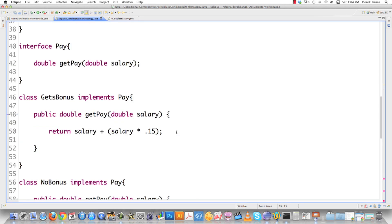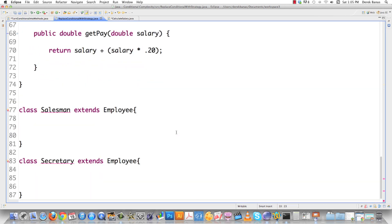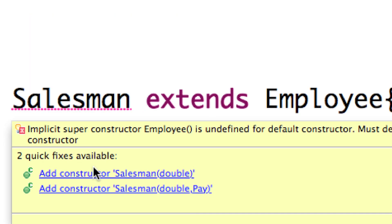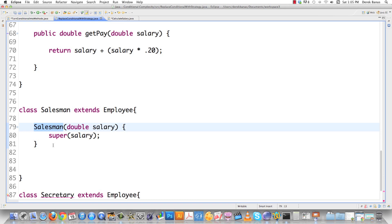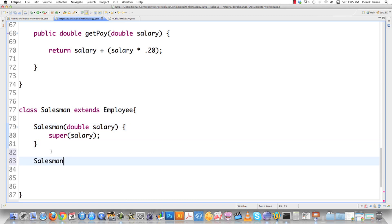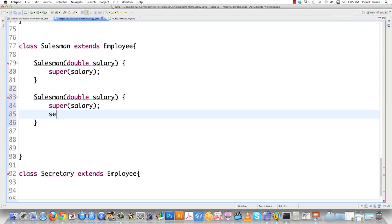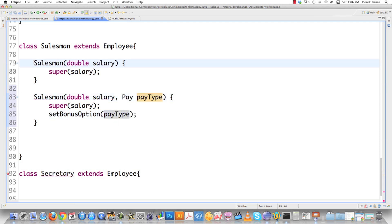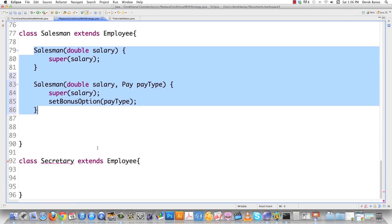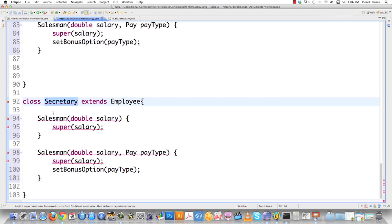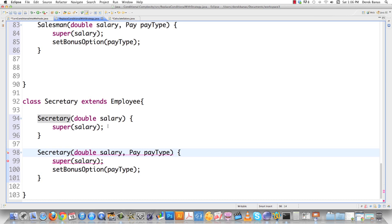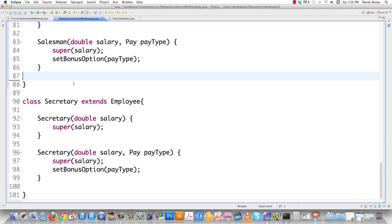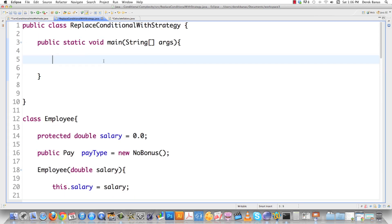How hard is it to create the Salesman subclass? Just highlight and add a constructor, then create the other constructor that handles payType — and here we just call setBonus option passing it payType. We do exactly the same thing for Secretary. On the fly we could also change salesman and secretary pay types — we're not tied to anything. It's flexible.